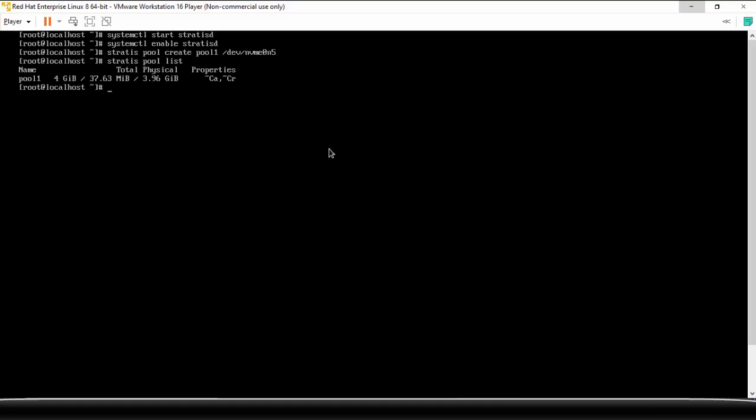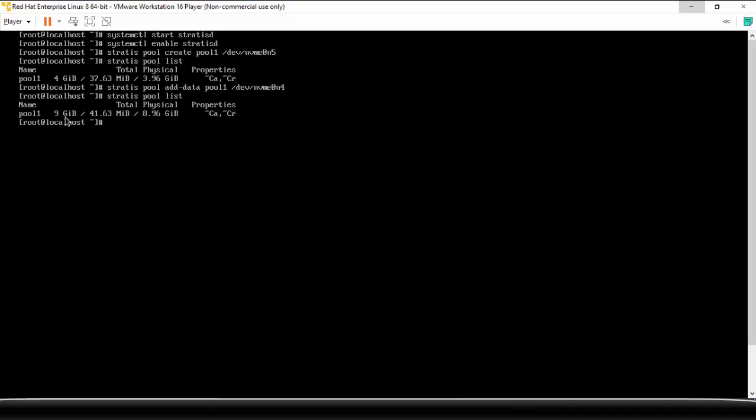So you can create multiple pools from different devices. In case you want to extend this particular pool, so what you can do is stratis add-data, to which pool? pool1. Now, since you want to extend it, so I'm going to add another device nvme0n4. All right, once again list it. So you can see that the size is increased because my n4 is of 5GB, right? So 5 plus 4 is 9GB. So this way you can go on extending the size of the pool.